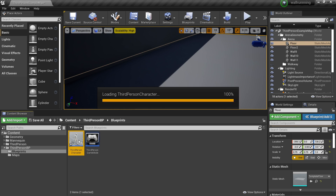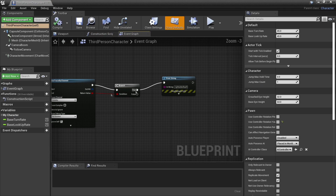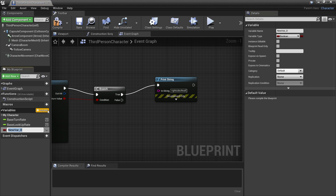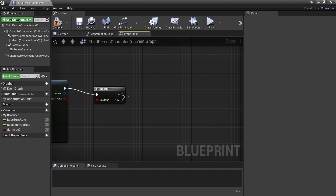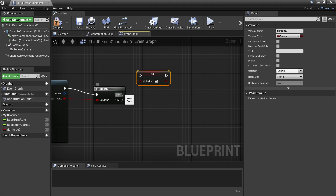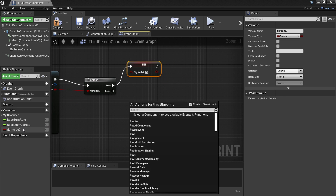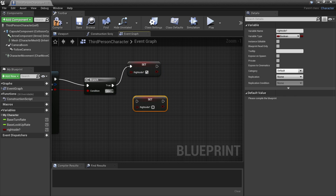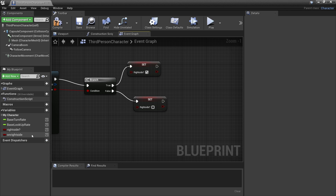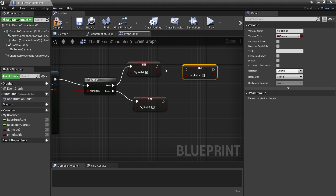Then if we head back to the third person character, we're going to make it so that when we're on the right side of the wall we can start wall running on it. To do this, we want to create a new variable and call it 'right side'. We can just delete the print string. If this is true, then we'll drag in this variable and check it so it's true. And if this line trace doesn't hit anything and it's false, then we'll drag in this right side variable and just leave it unchecked. We're then going to create another variable and call it 'on right side'. We're going to use this variable later to tell us which direction we should jump if we're on the right side of the wall. We'll just plug this in here and check it.